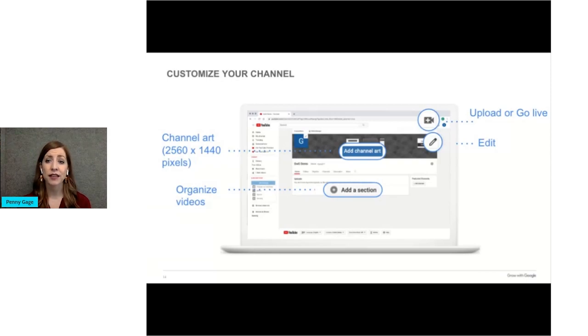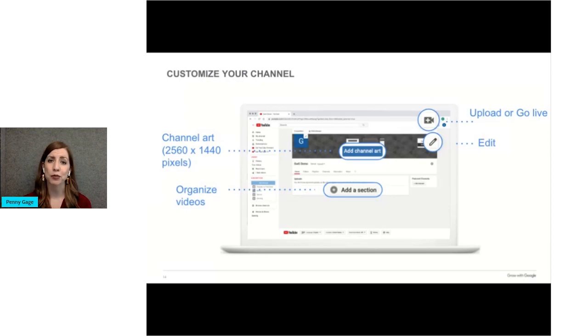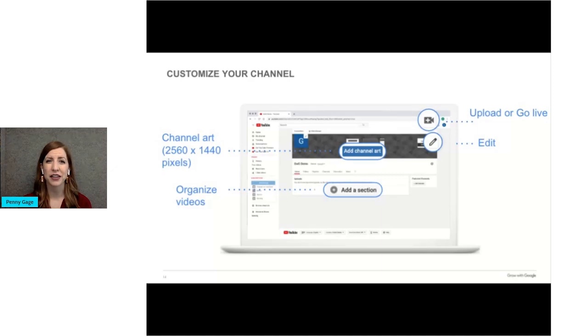To upload videos or go live, click the camera at the top right of the screen. We'll touch on this more a little later in the presentation.